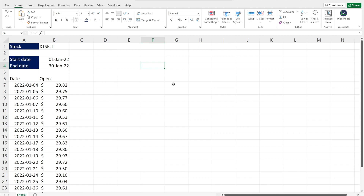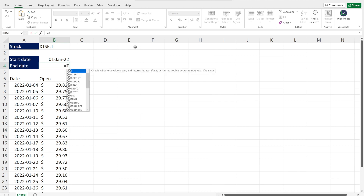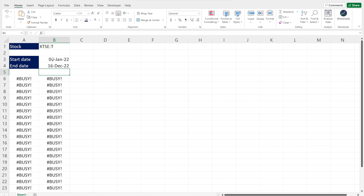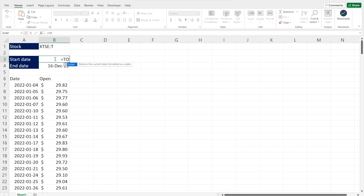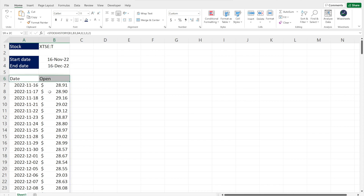Now I want to show you two expert tips to make your analysis even better. The first is making the dates dynamic. What if instead of fixed dates, we wanted data for the last 30 days? For the end date, use the TODAY function, which returns today's date. For the start date, use TODAY minus 30, which returns the date 30 days ago. The cool thing is that when you open your spreadsheet the next day, the TODAY function updates automatically and all the data refreshes.